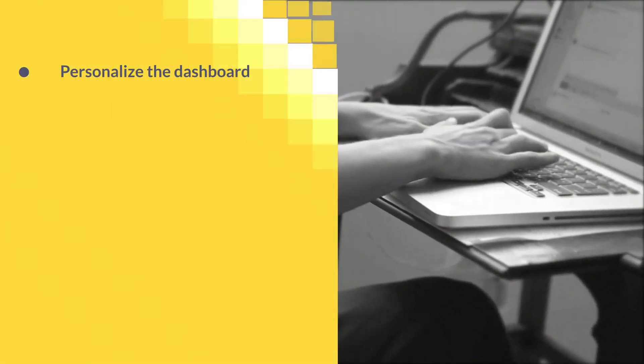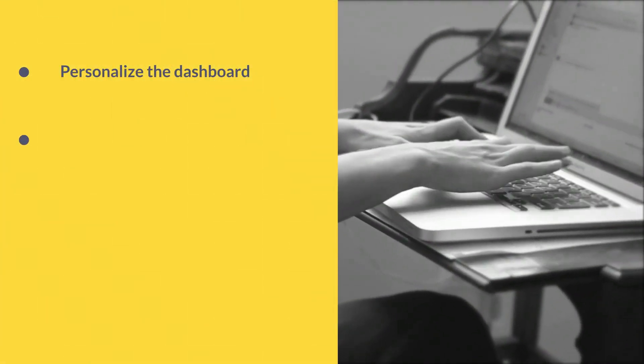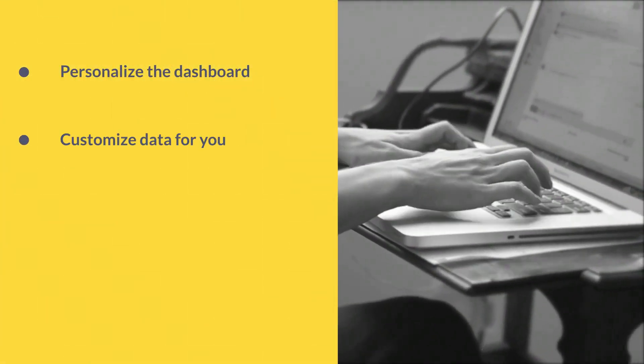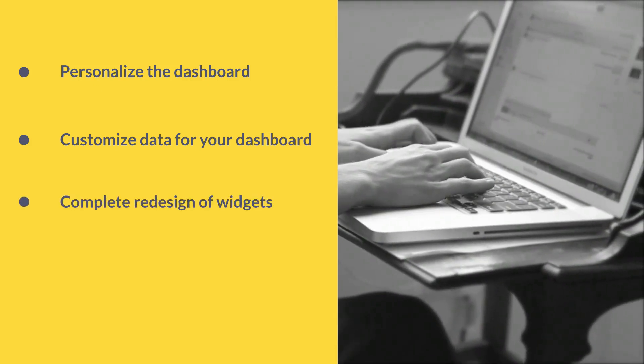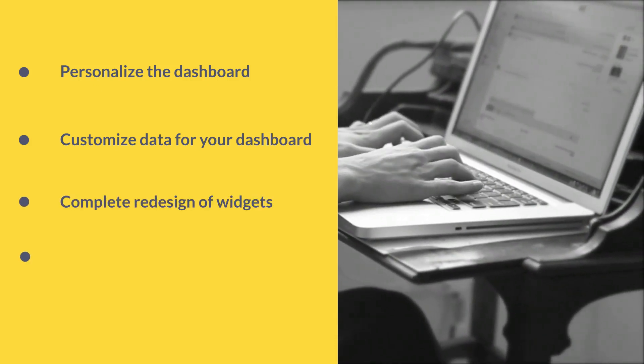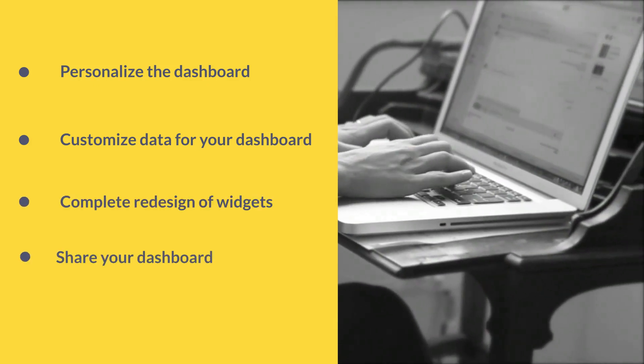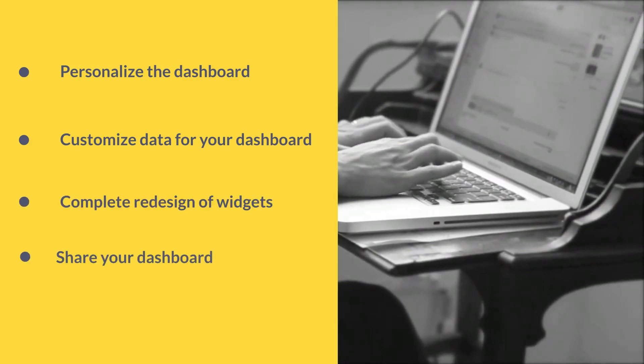You can create your dashboard with customizable data retrieved from your workload or from external services, redesigned widgets, and the possibility to share the dashboard with your colleagues.